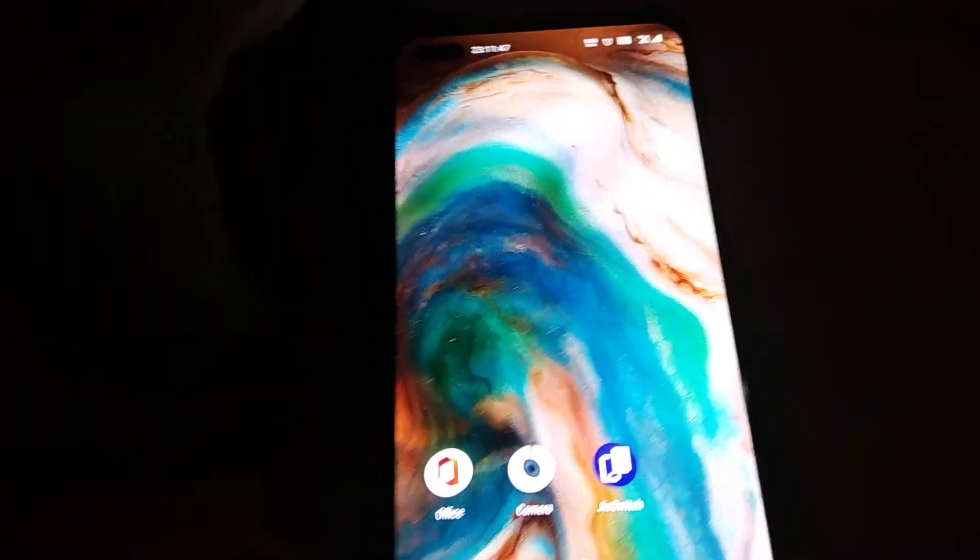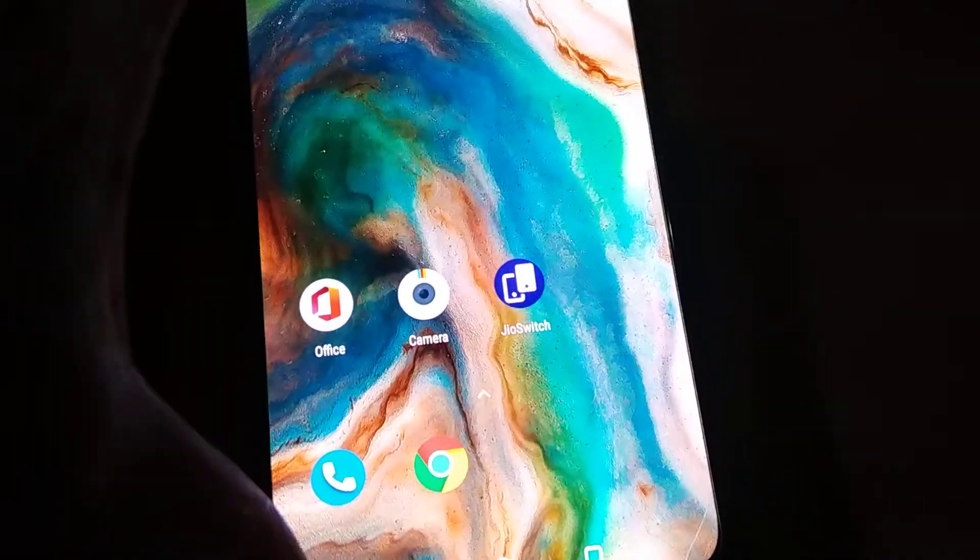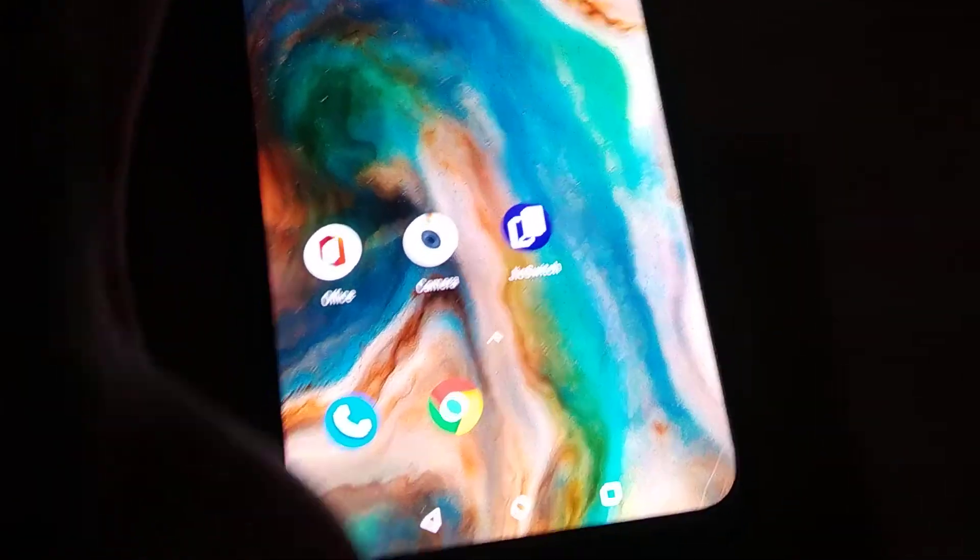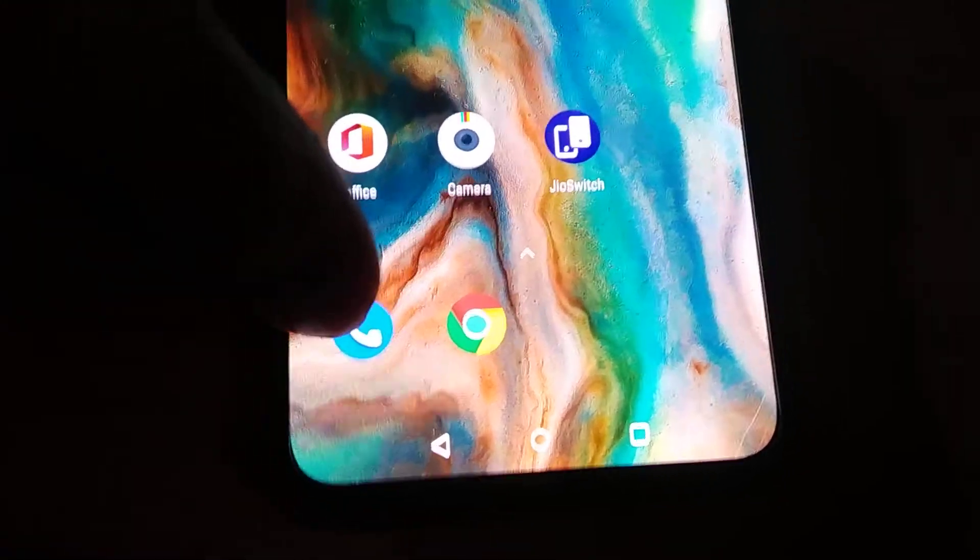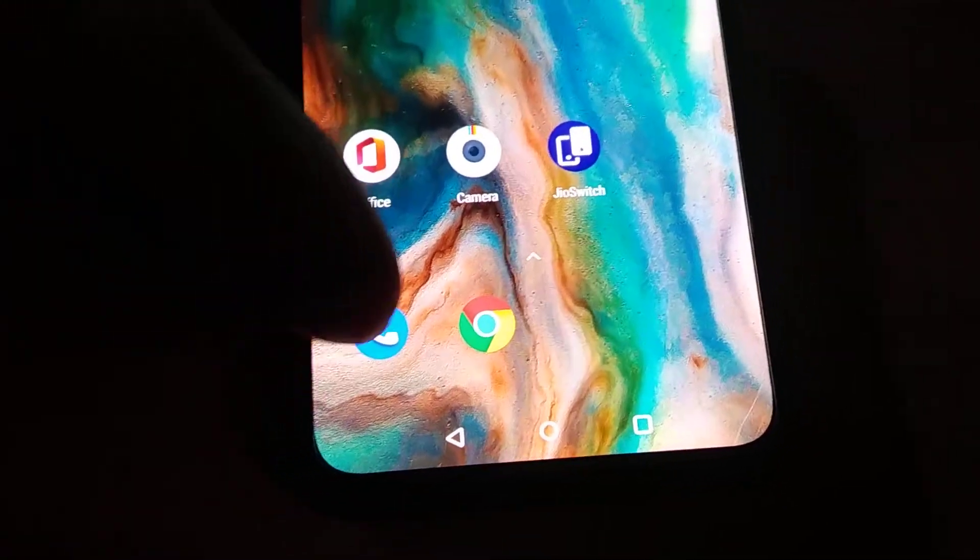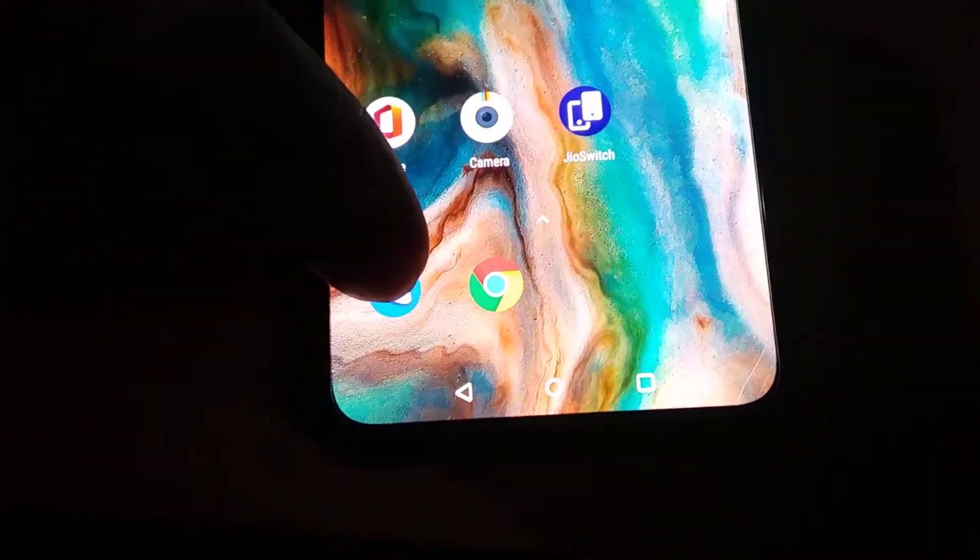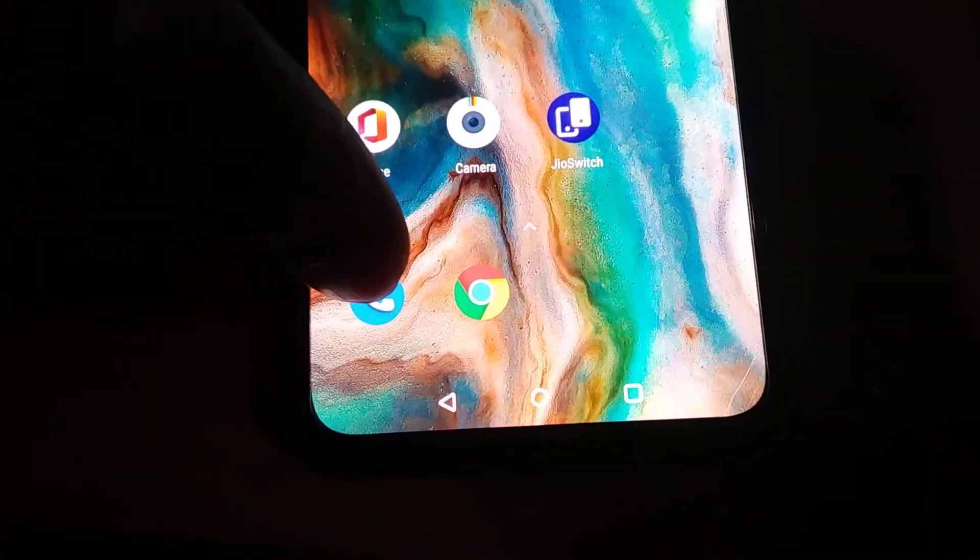The device in my hand is a OnePlus Nord and in this video we show how to remove the call history from this OnePlus Nord. For doing this, you must first click the call button.